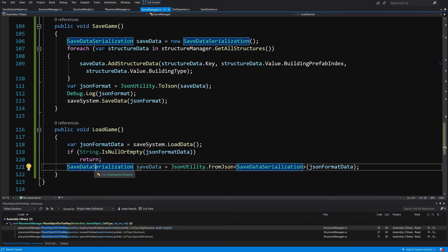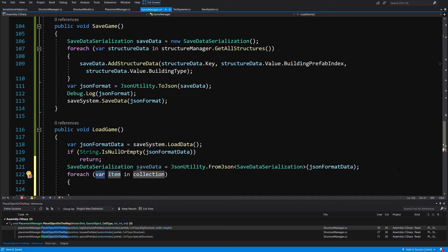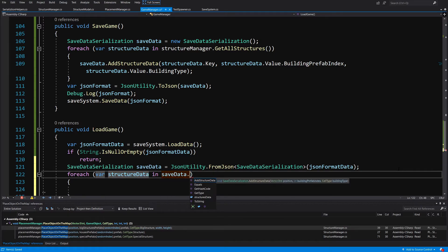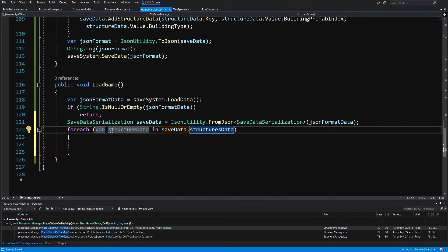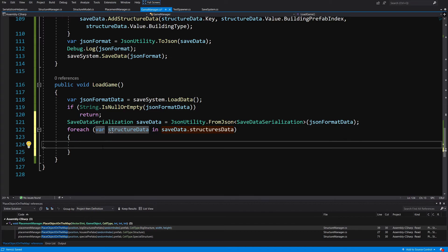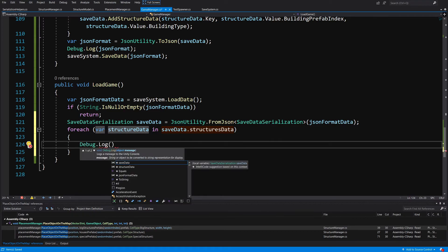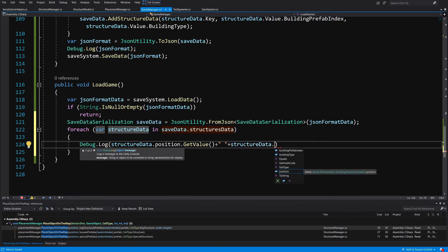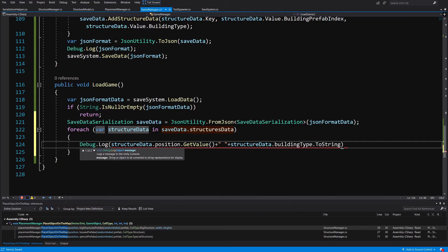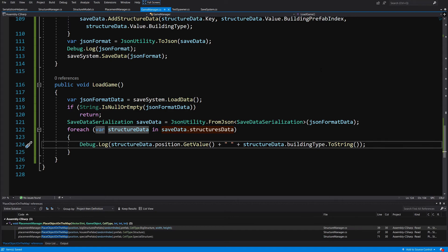Now we have retrieved our data. We can call foreach — var structure data in save data dot structures data — and loop through each building data serialization. For now we do not have a way to recreate those buildings, so we can simply call Debug dot Log and log structure data dot position dot GetValue to get a Vector3, plus structure data dot building type dot ToString so this will print the name of the enum. Make sure to finish the line and ctrl S to save the class.